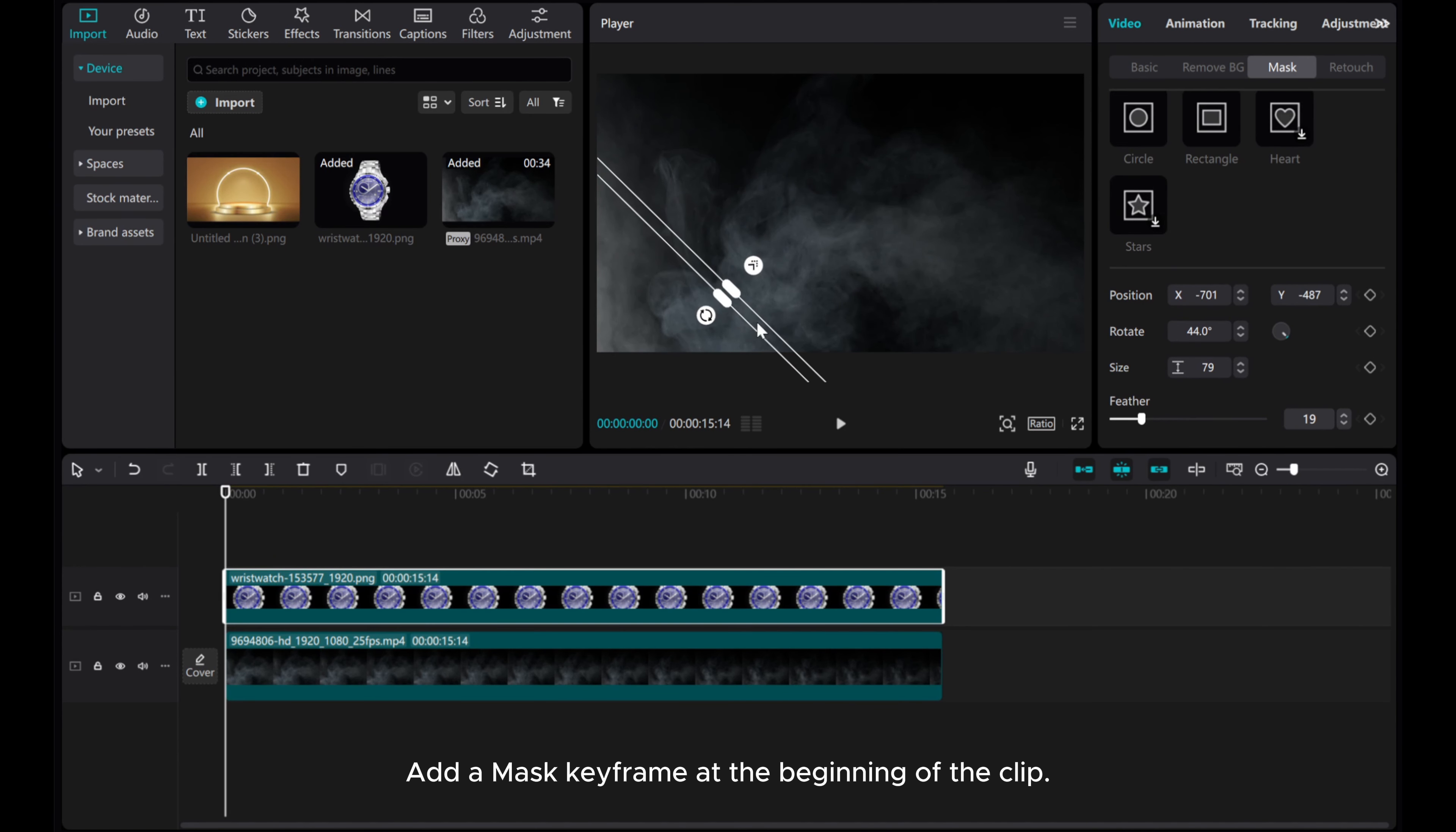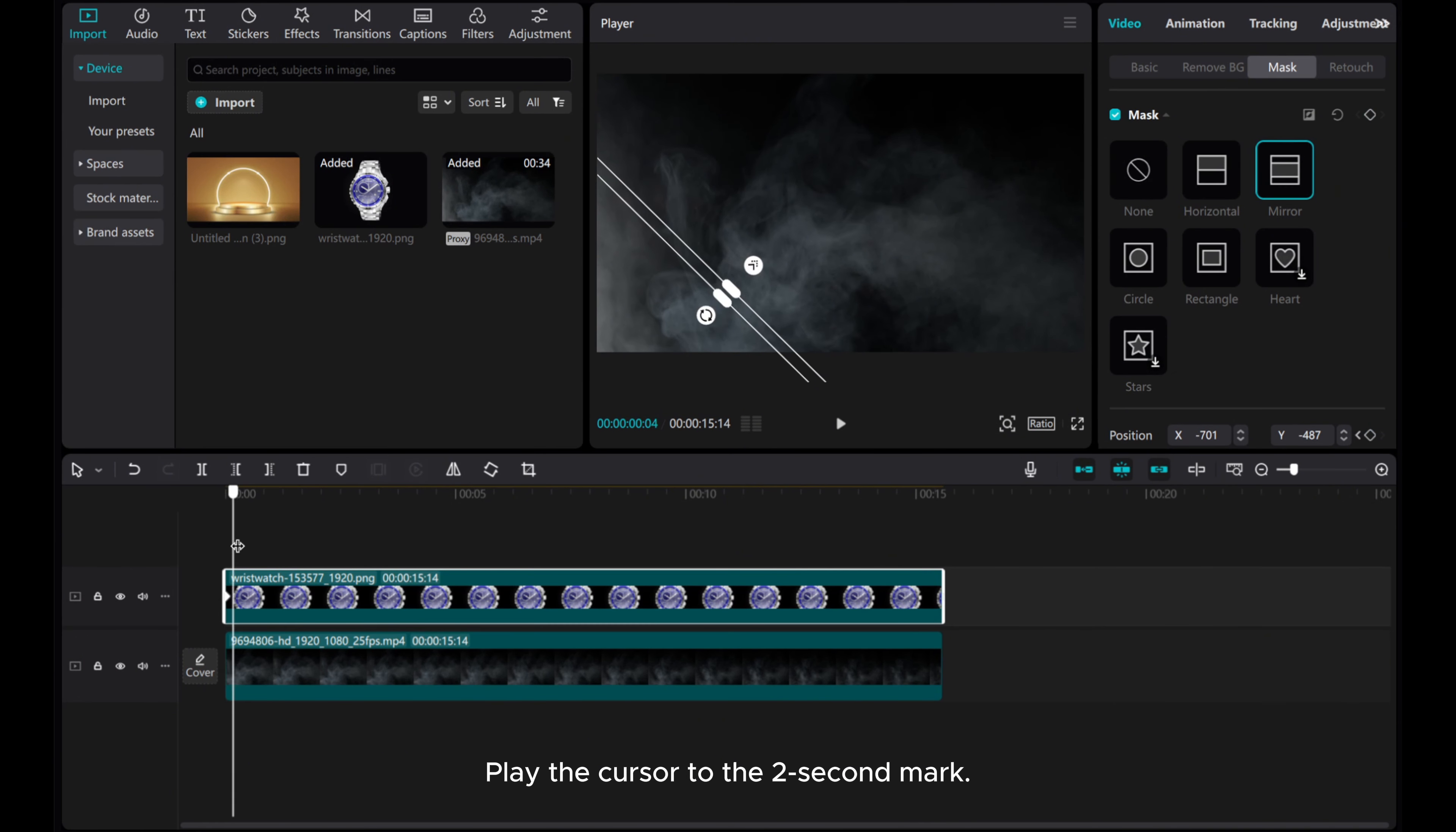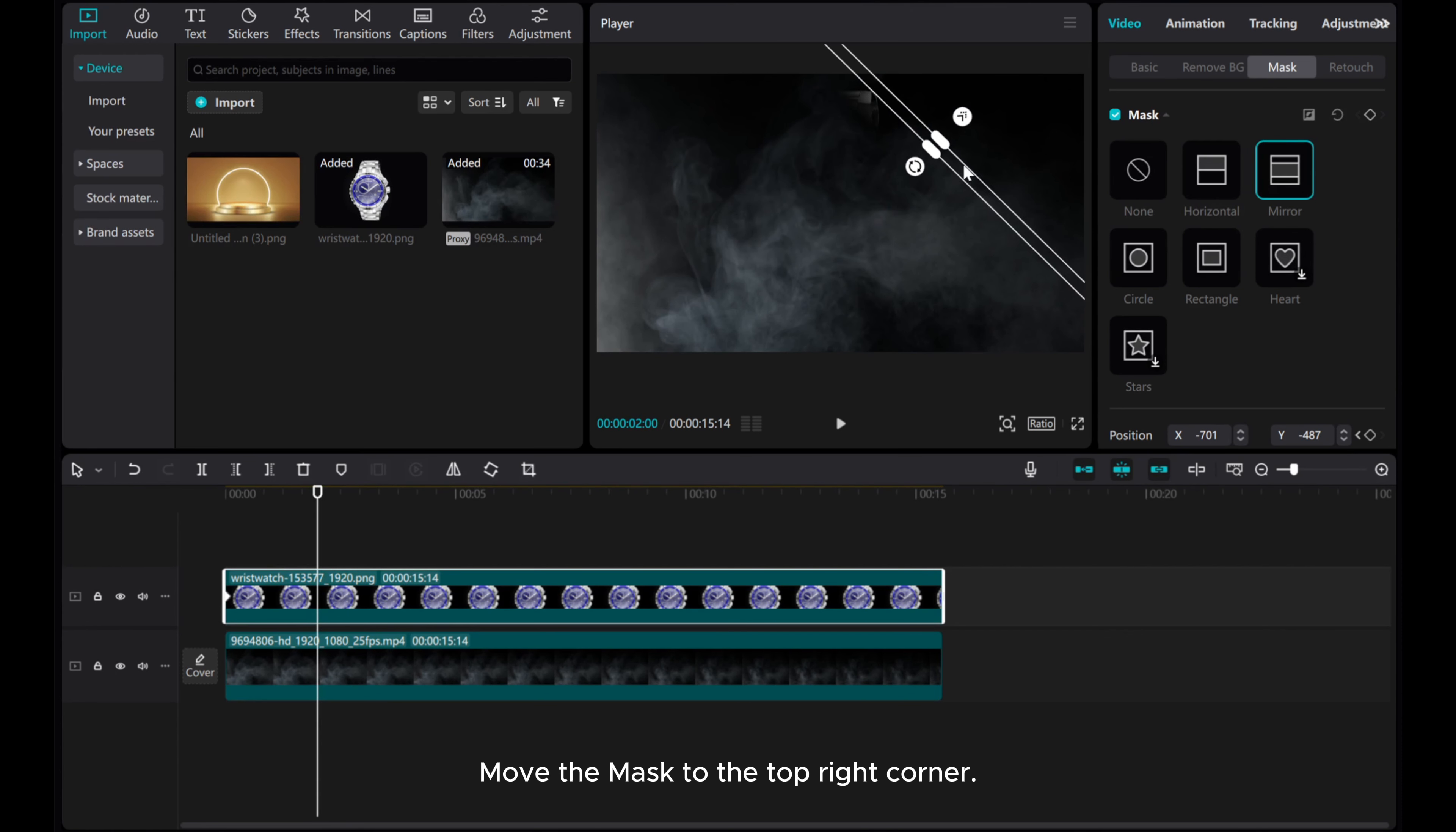Add a mask keyframe at the beginning of the clip. Play the cursor to the 2 second mark. Move the mask to the top right corner.